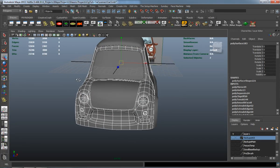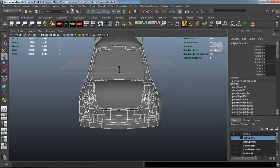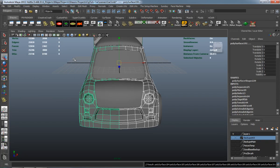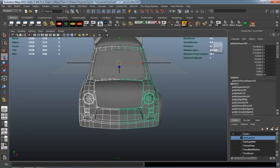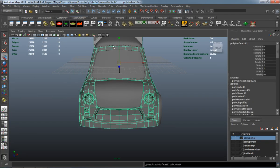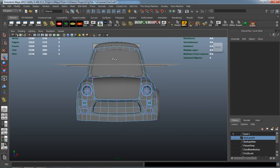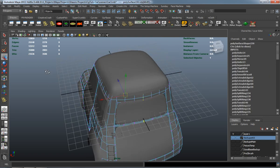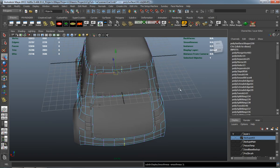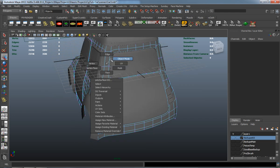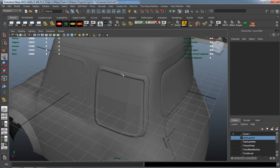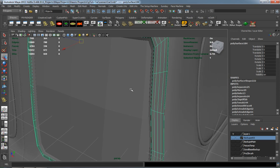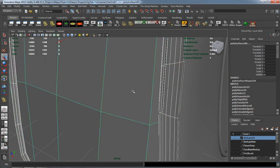I'm going to go ahead and just duplicate this over and do the same process that we did for the driver side and for the passenger side window here. And re-merge those verts so that our car doesn't have any edges in it.